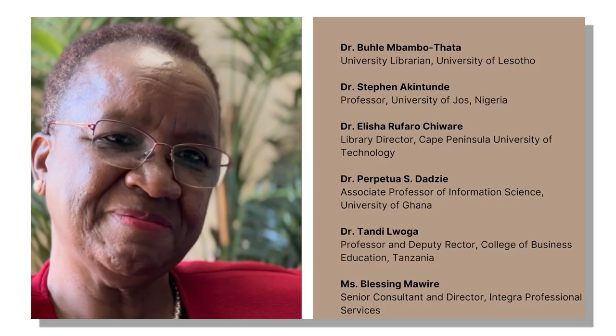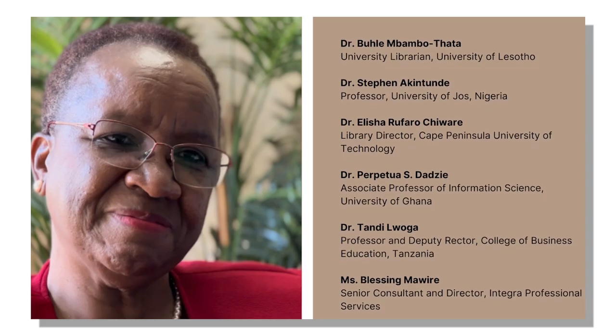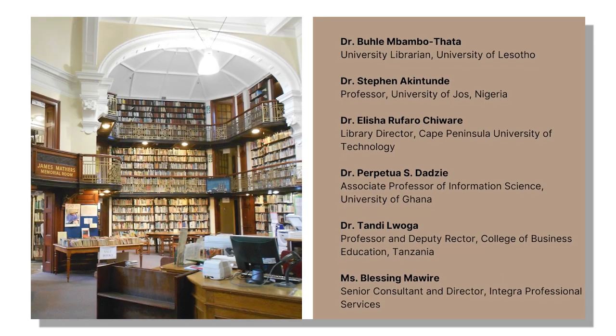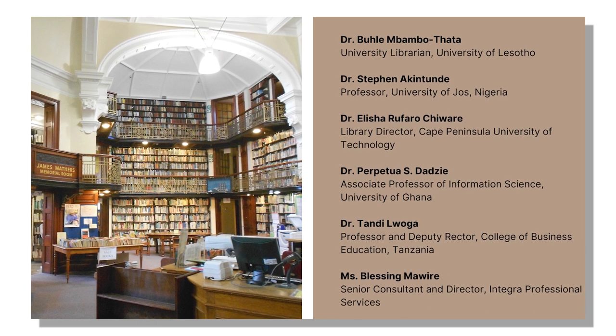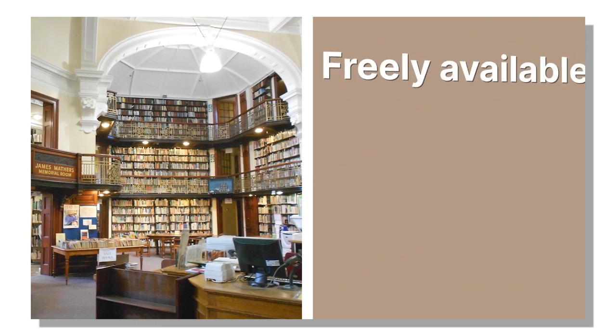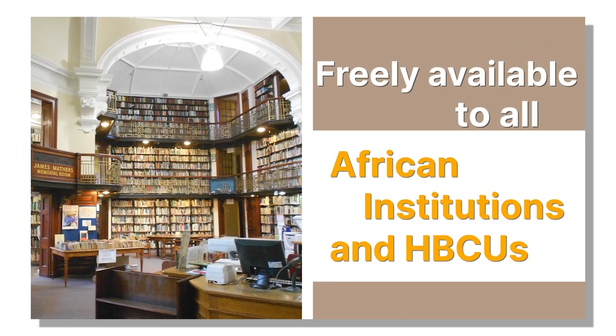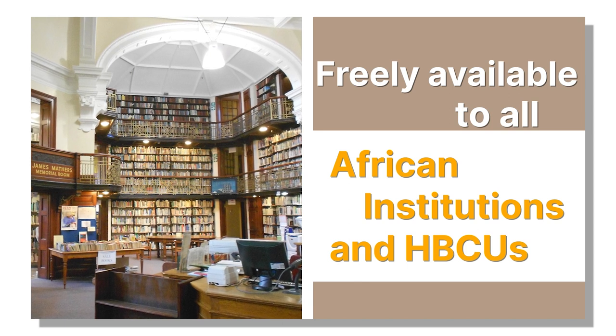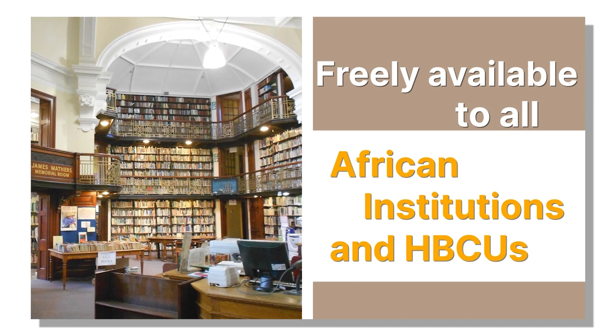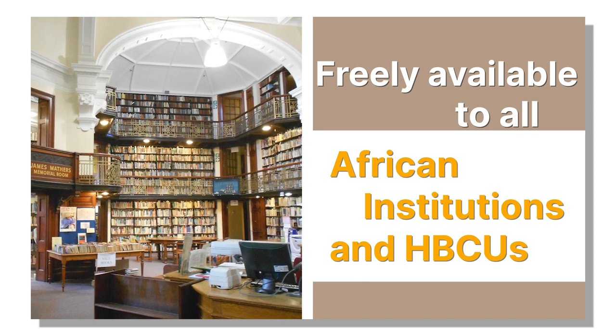Created in partnership with a distinguished editorial board, Africa Commons History and Culture is made freely available to all institutions in Africa, as well as historically black colleges and universities in the United States.